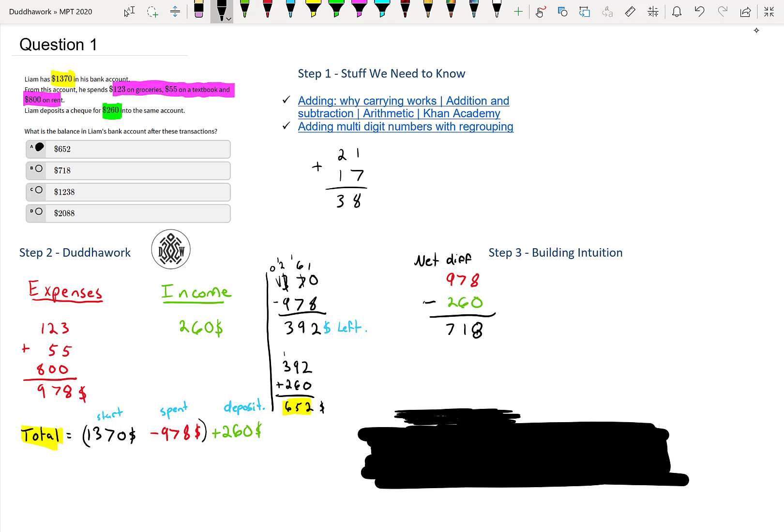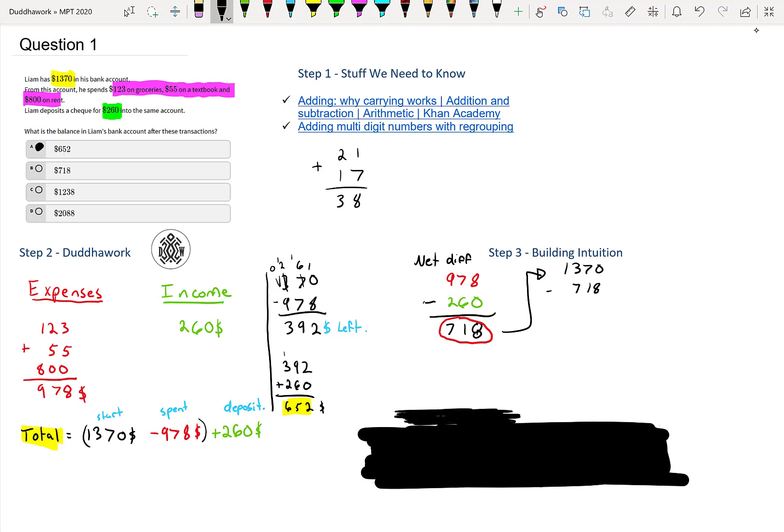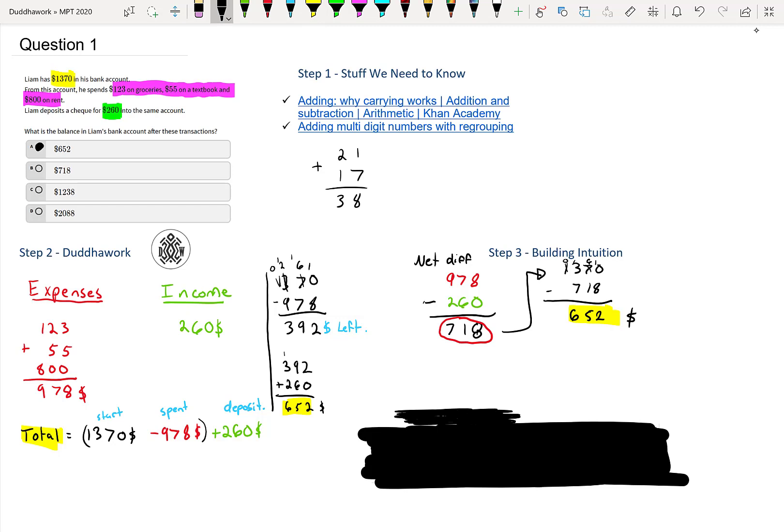And technically it would be in red, right? Because there's more expenses than income. So what we can do from here is we have our starting amount, 1370, and then we minus 718. Instead of doing the two steps from step two, we can look at these guys. And then we would get, we borrow one here, we get two, and then five, and then borrow one here. And then that's 652. Same thing, right? So that's the same answer as we got before. I like to solve problems different ways to build some intuition.